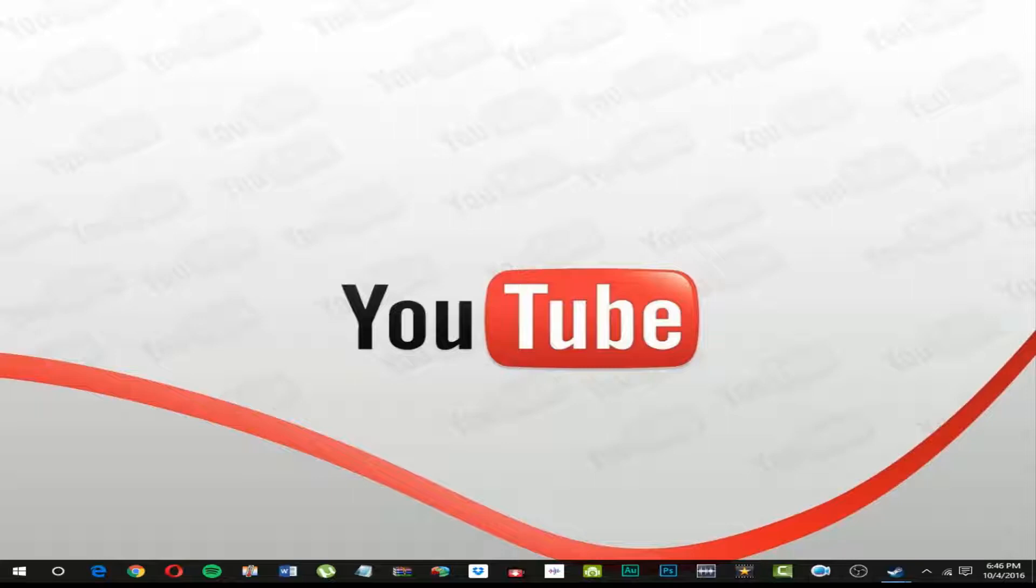Now let's get to our video. This is gonna be about the web browser Opera and three reasons why I use it. So let's get to it.